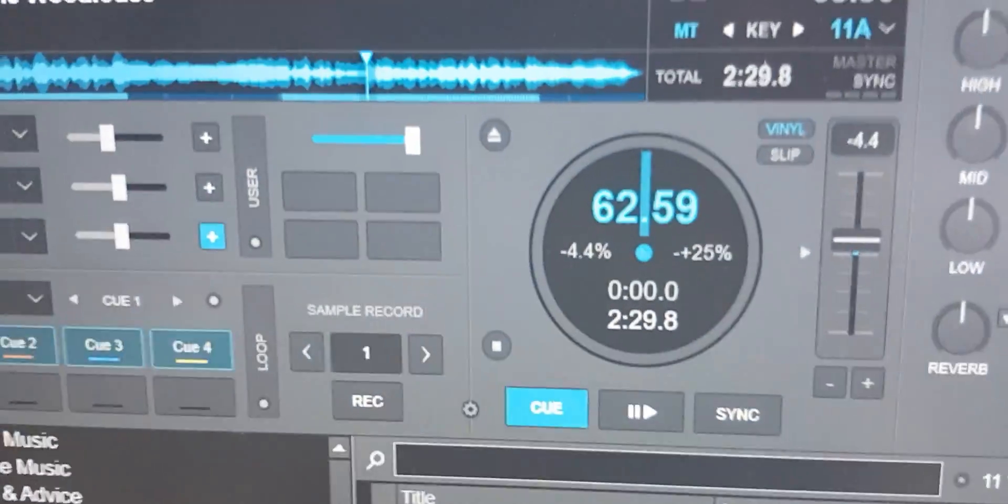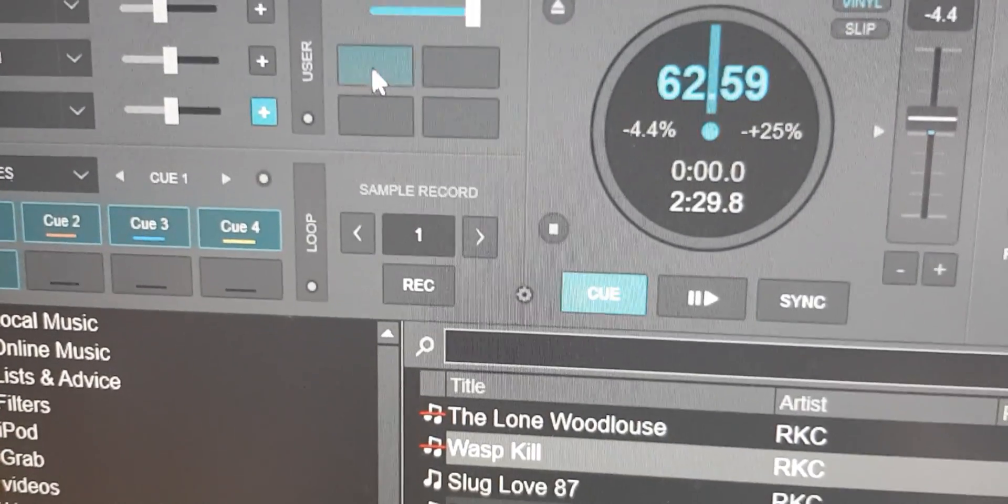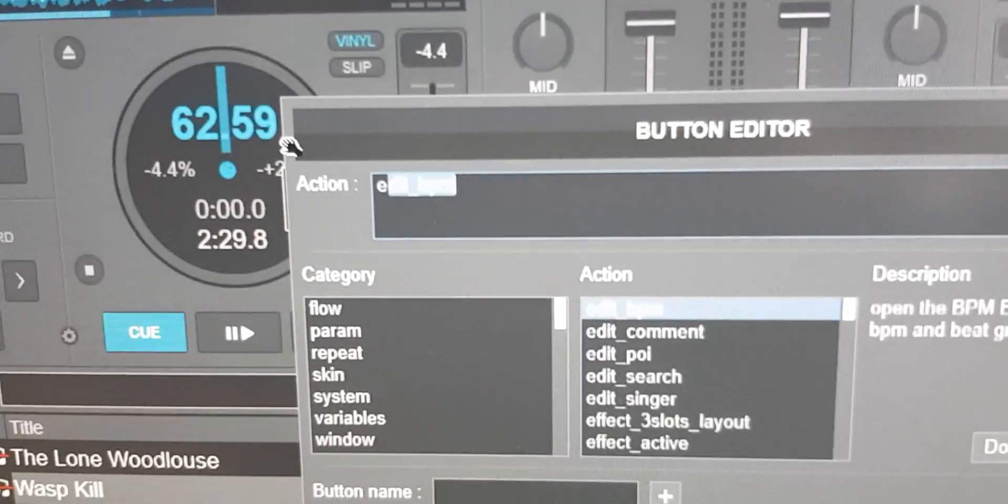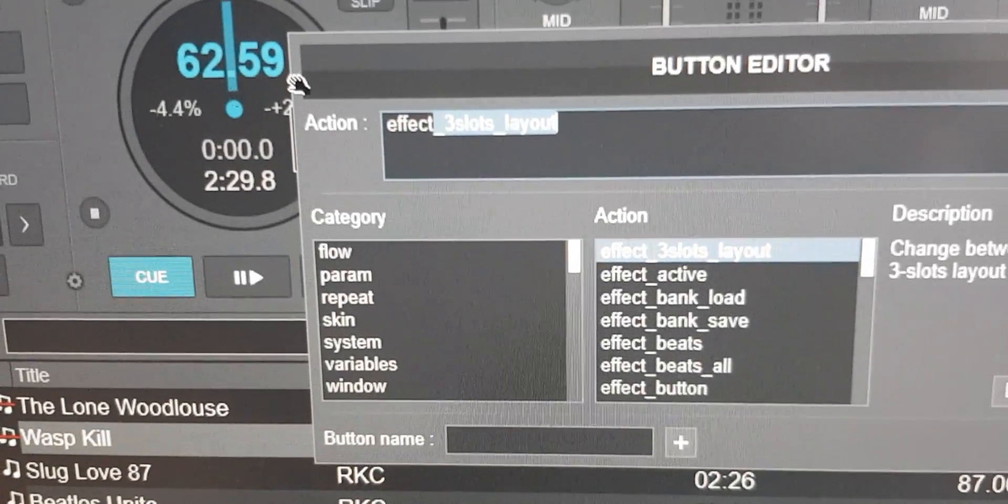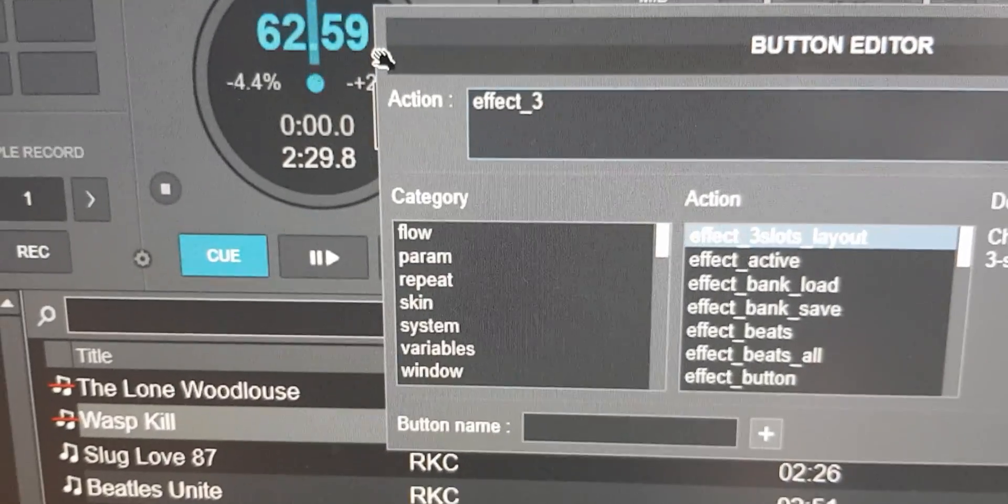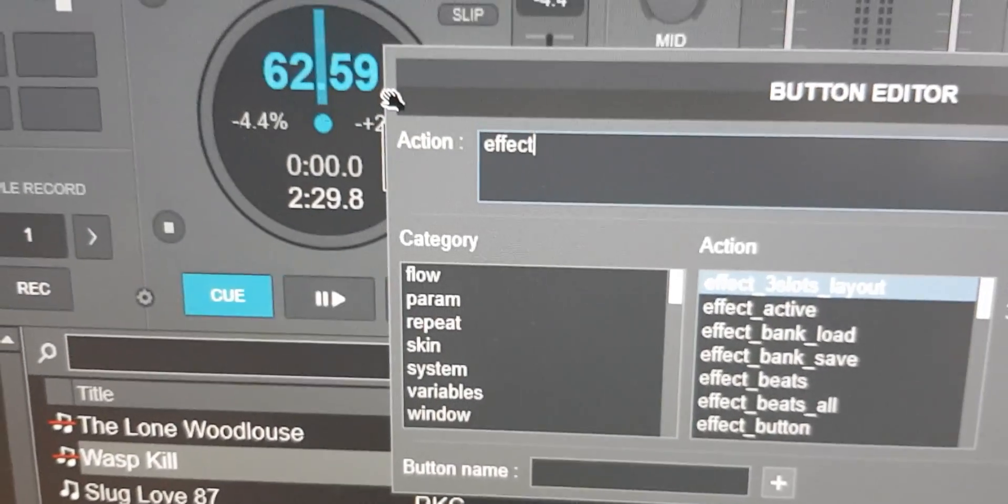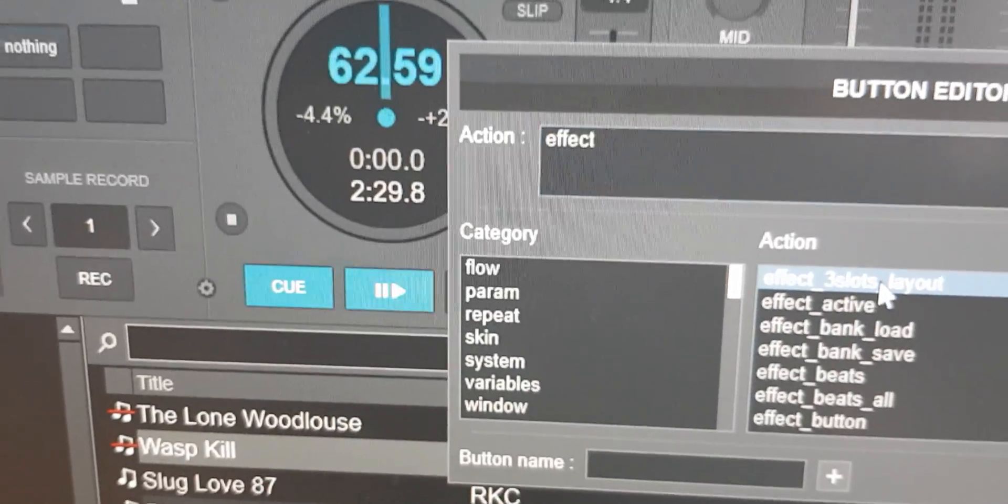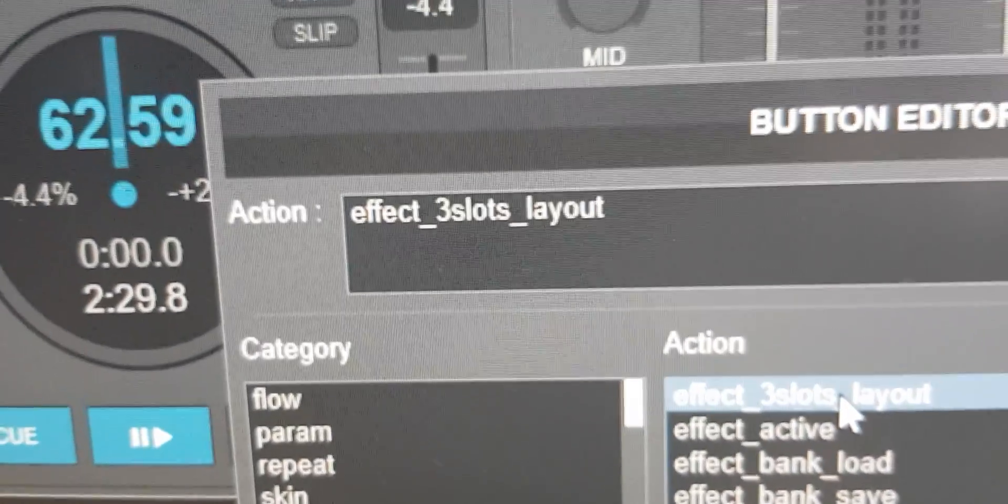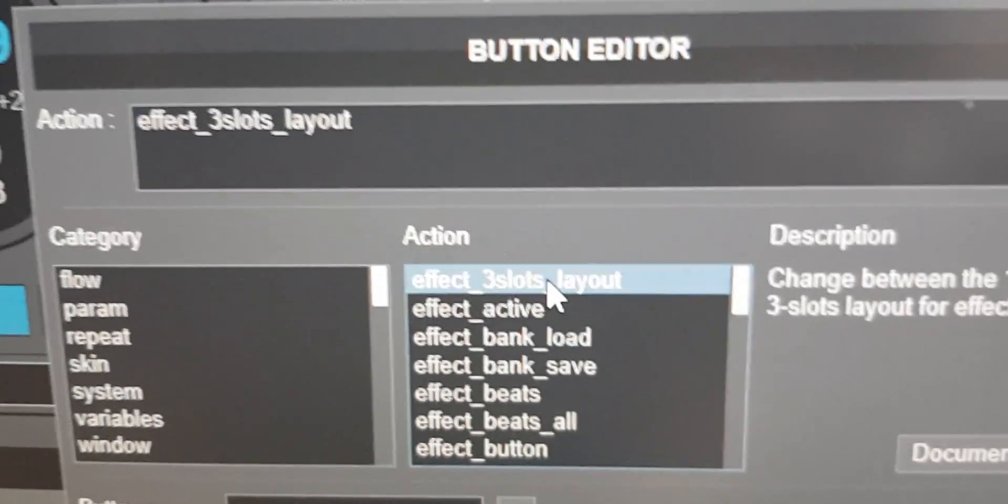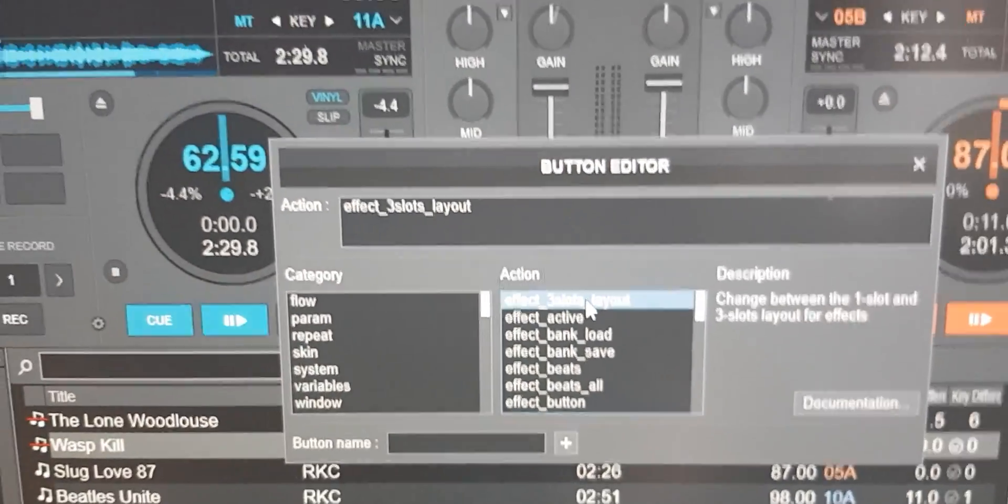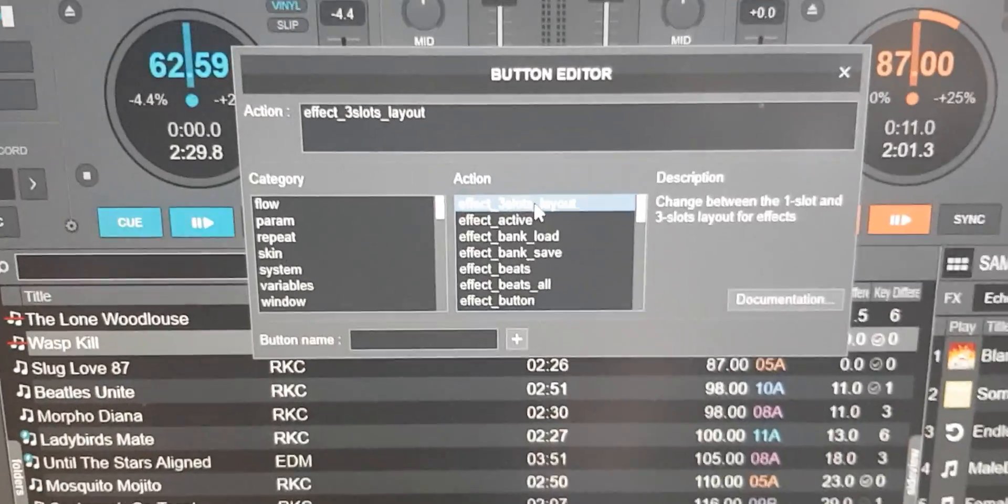Well normally when you go between three effects and six effects or one effect, you use an action script called three_slots_layout. But as you can see there's no six_slots_layout, so they probably haven't implemented that yet. So for now we can't use that in our mapping like we would normally do.